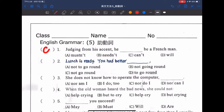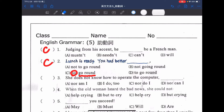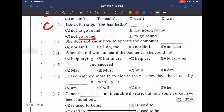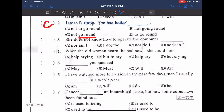所以看回剛才的句子：Lunch is ready, you had better not go around，你最好不要在那邊到處趴趴走。you had better not 後面加上原型動詞 go around，答案就是 C。